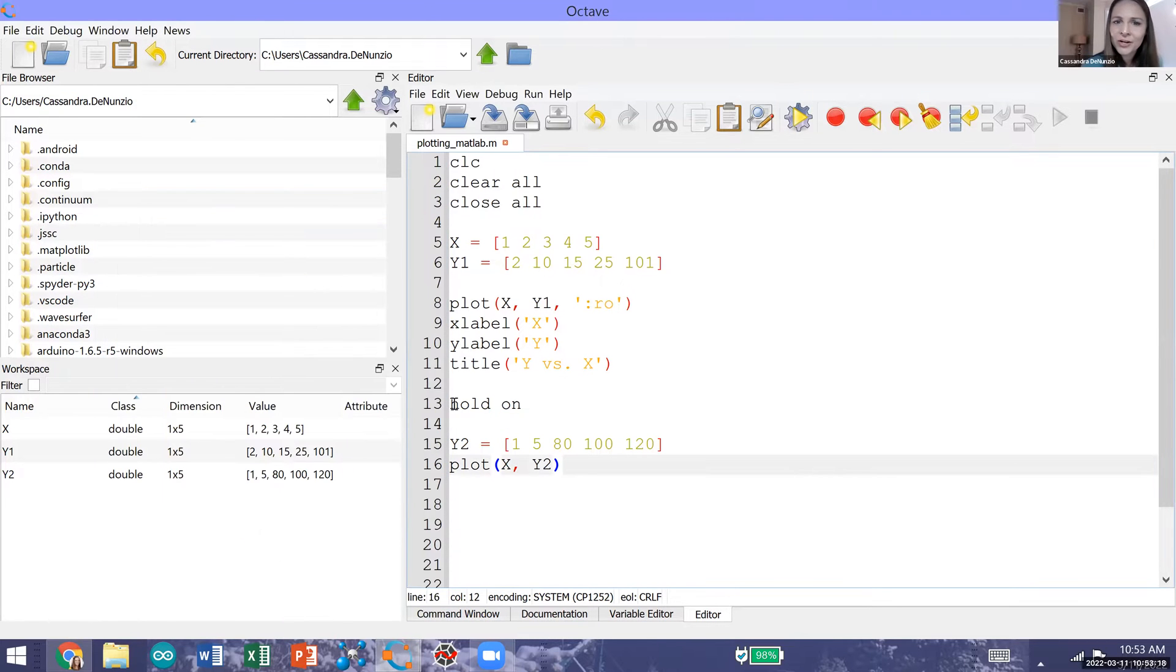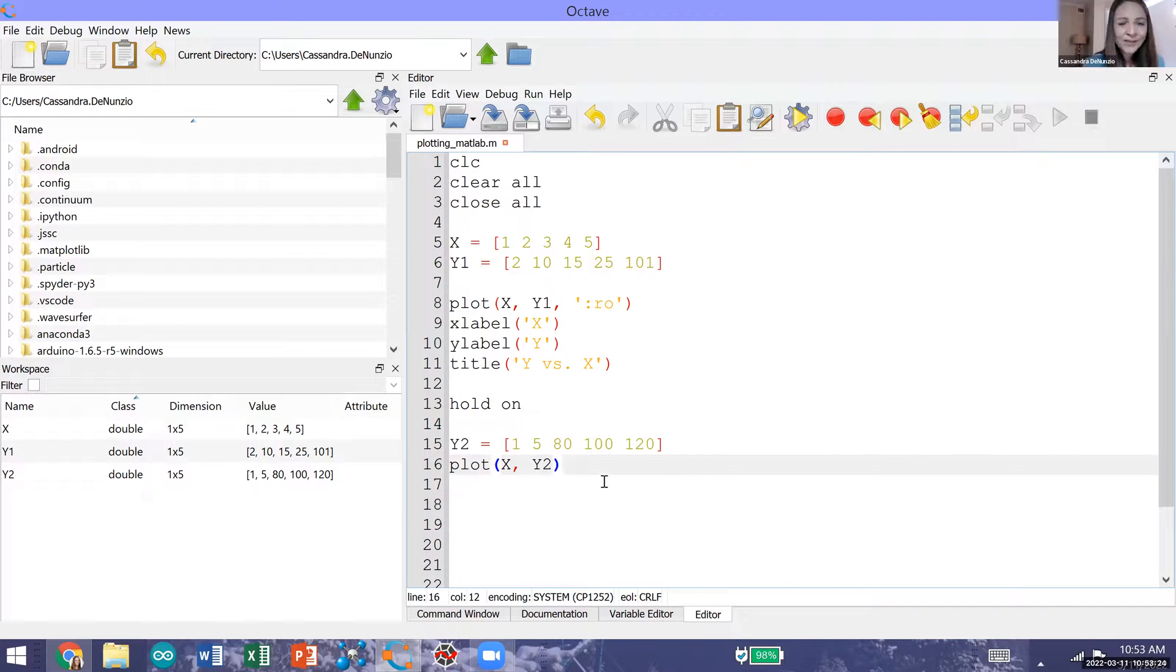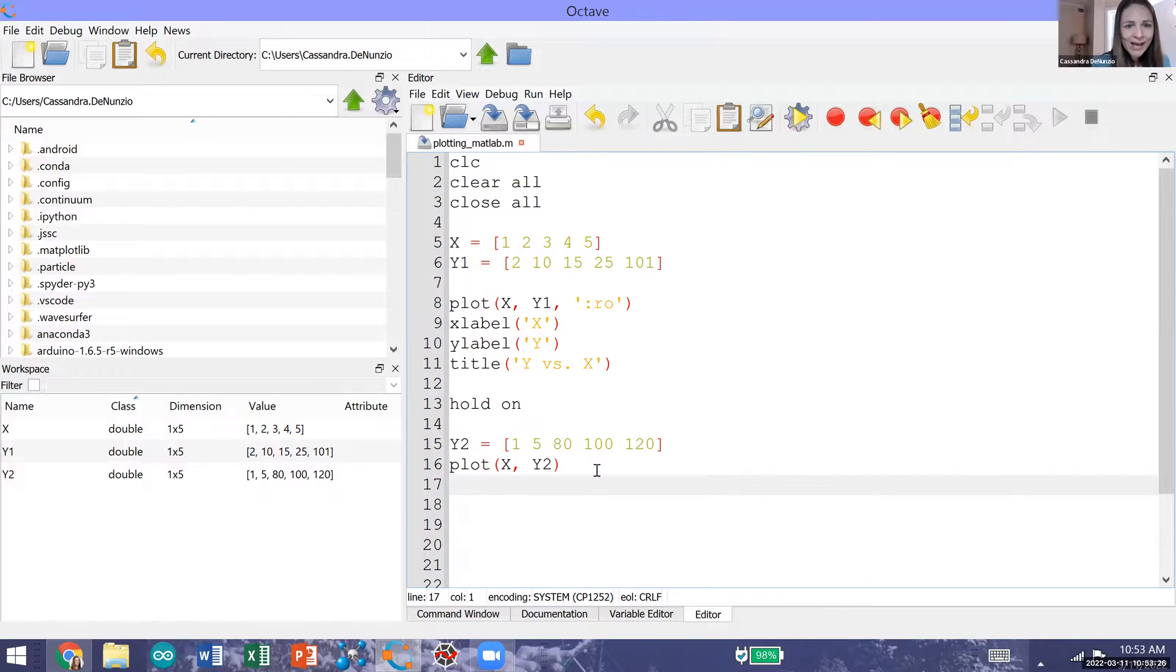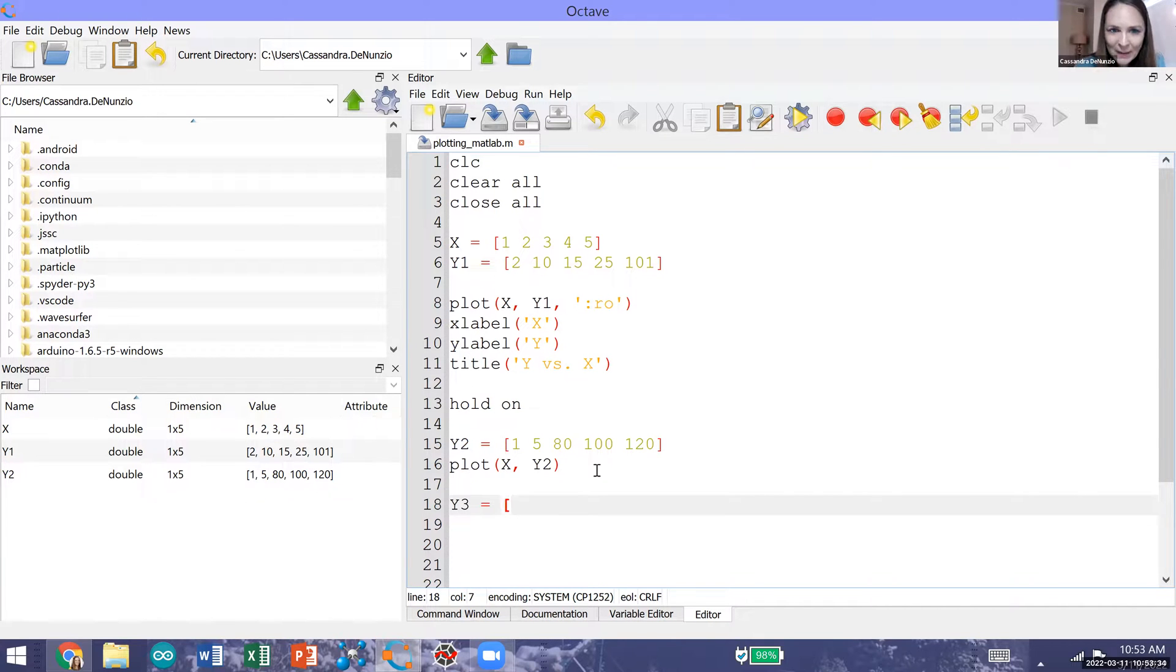Because we've already called hold on we're still telling MATLAB that we would like to keep plotting on this same graph, so we could theoretically go ahead and generate another y vector. We can call this y3. For y3 I'll generate some more data points.